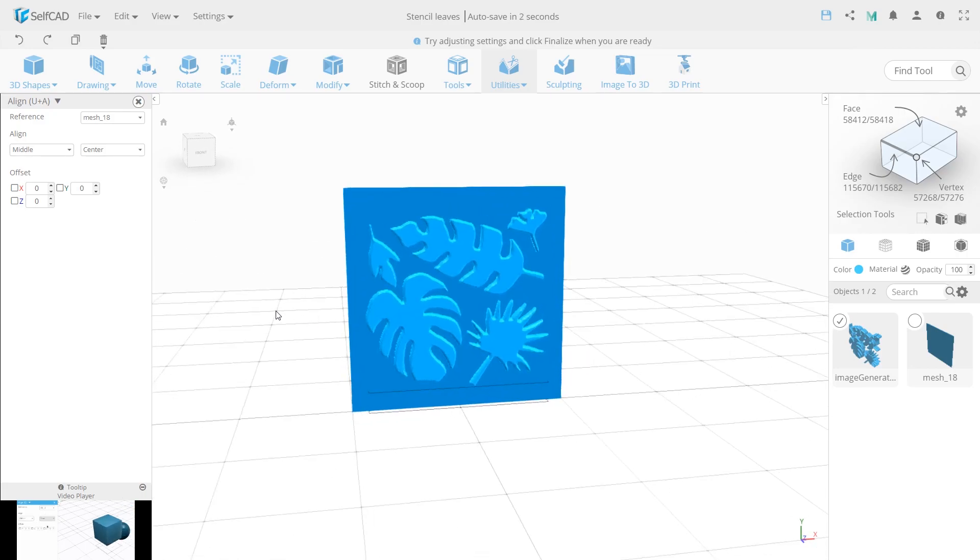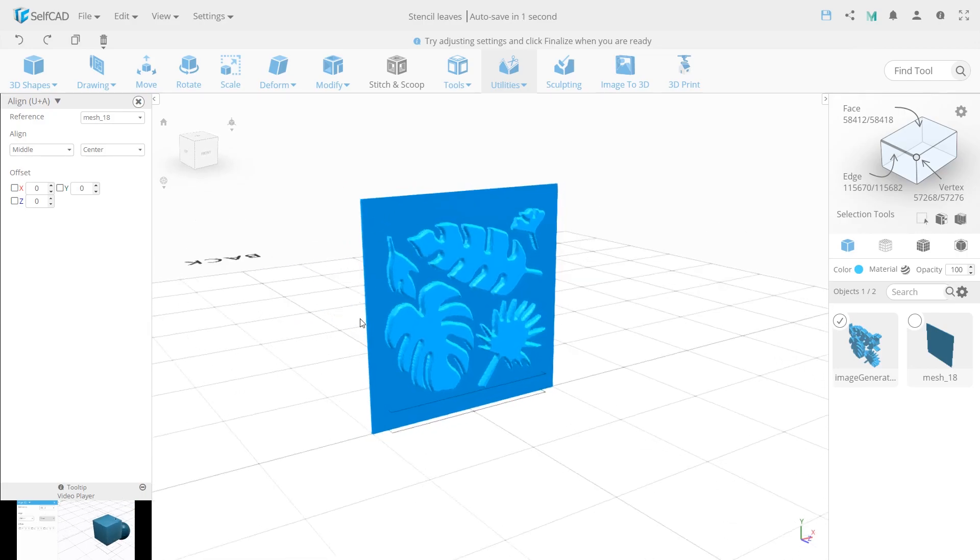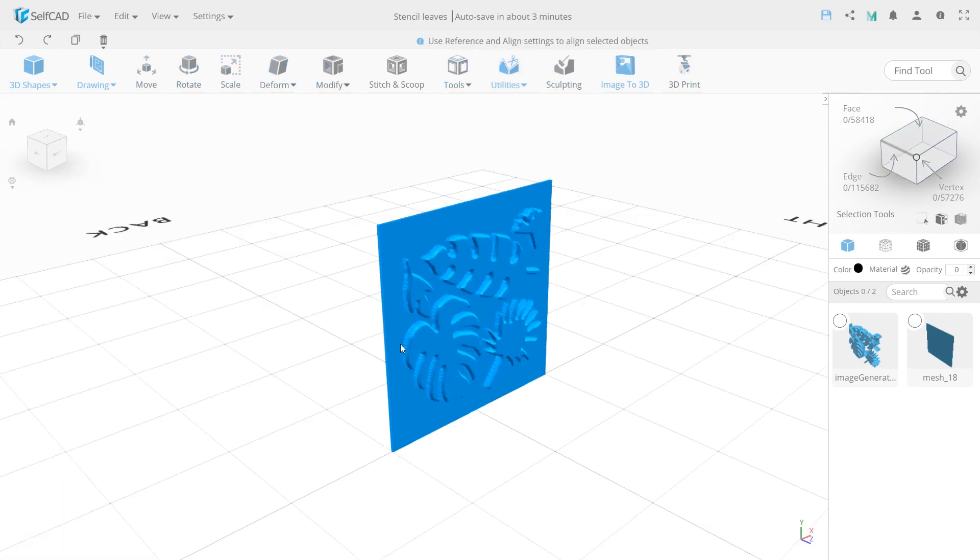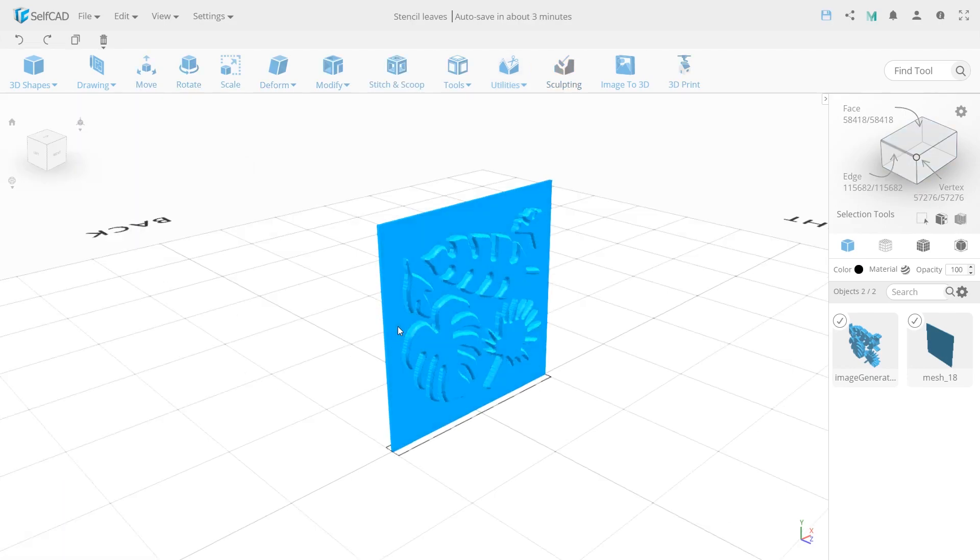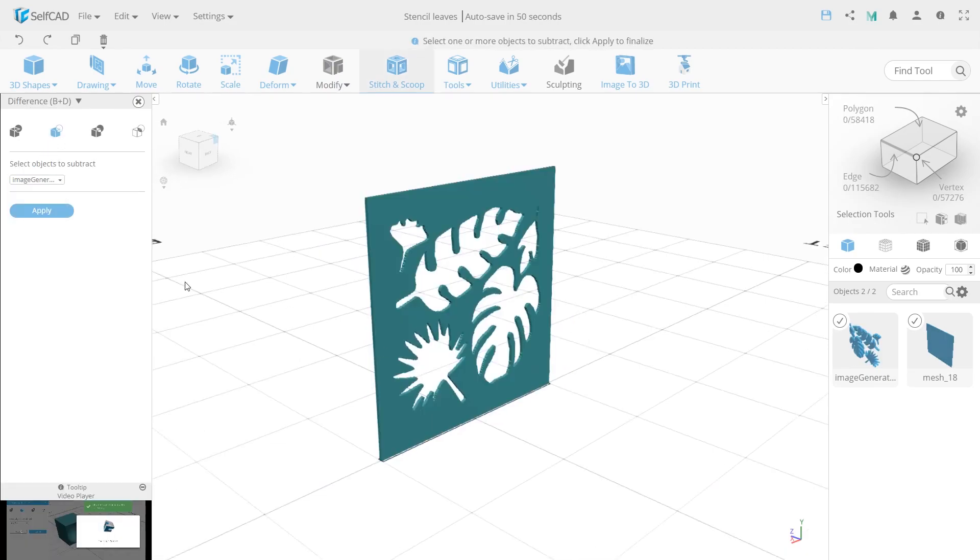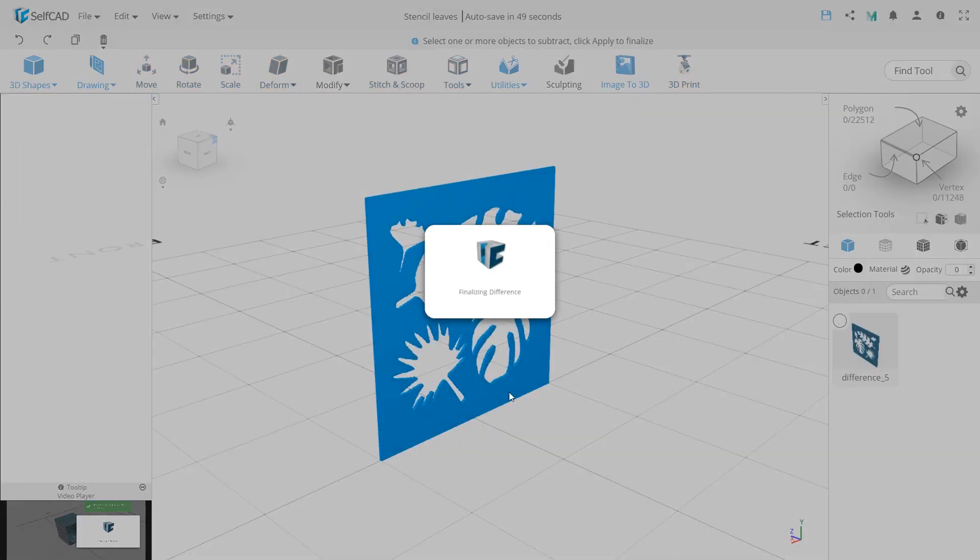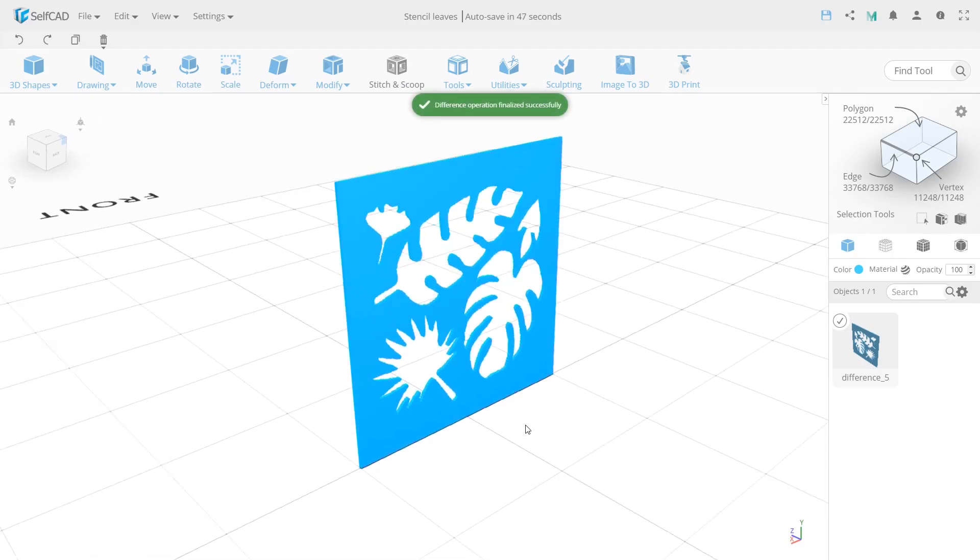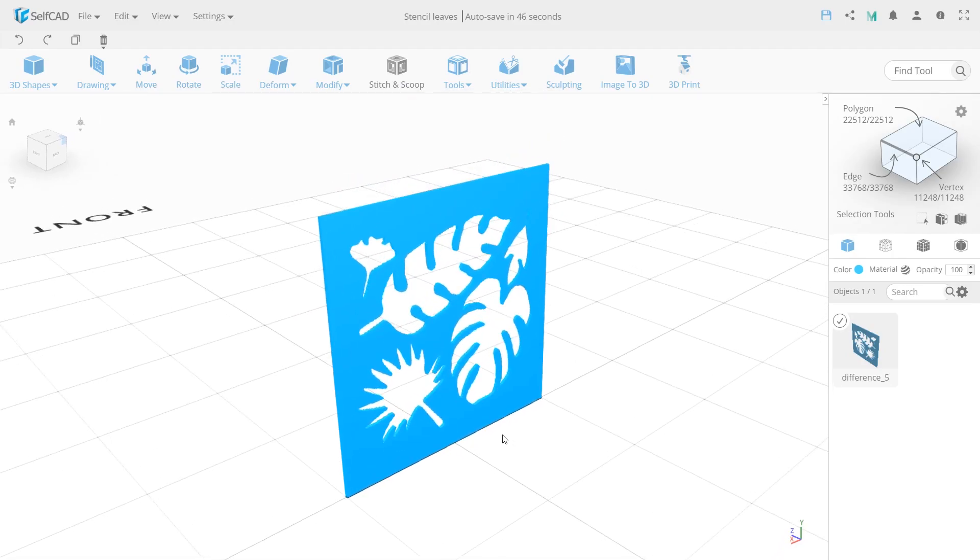Now we need to cut the pattern from the base. We will do it the easiest way. Select both objects and use Stitch and Scoop tool with Option Difference. Choose our pattern in the drop-down, so it will be cut out and the stencil is almost ready. Quite simple, right?